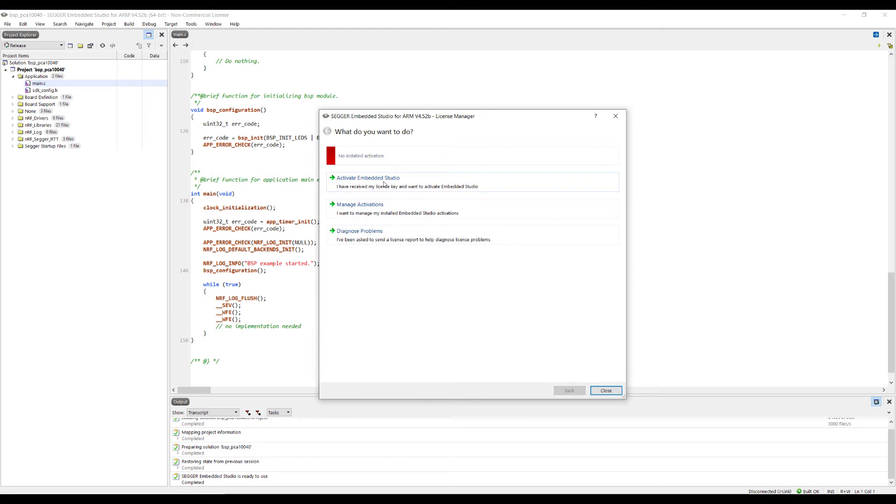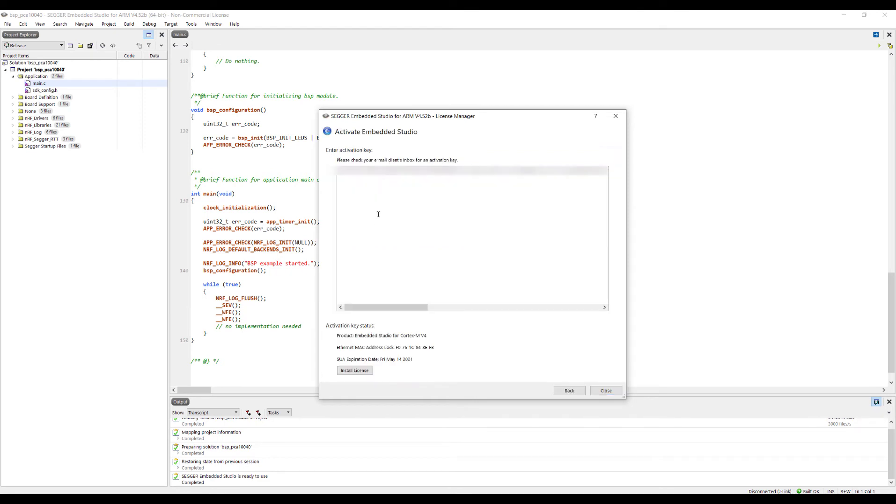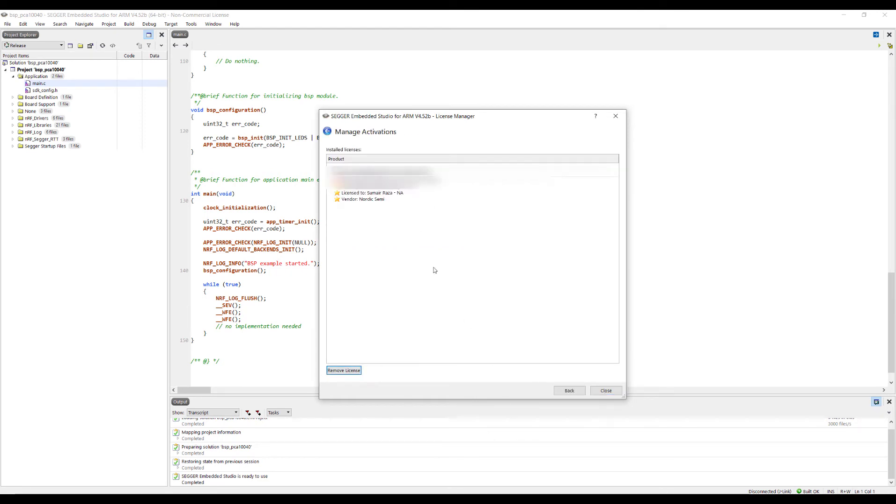Go to Tools, License Manager, Activate a Studio, and paste your license here, then install it.